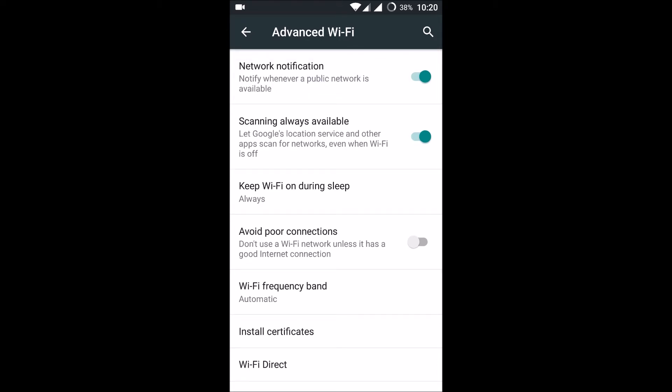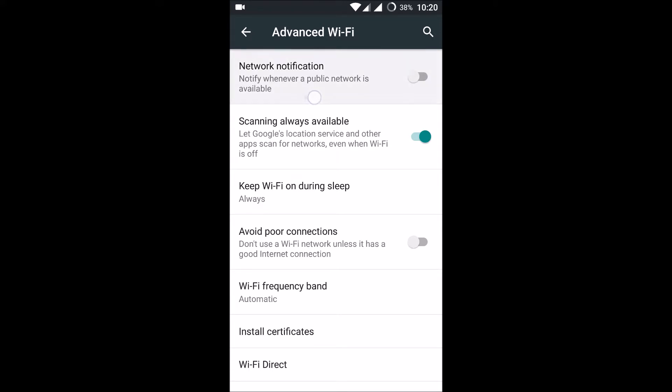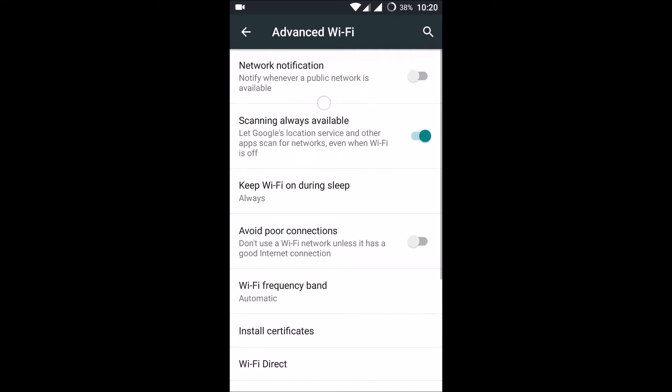By default this will be enabled. If you click it off, it will notify whenever a public network is available. So by default this will be on on every Android device. You need to manually disable it to stop public WiFi notifications.